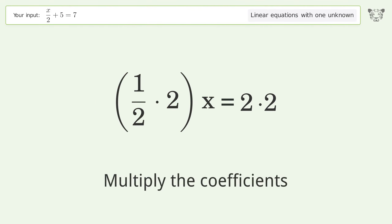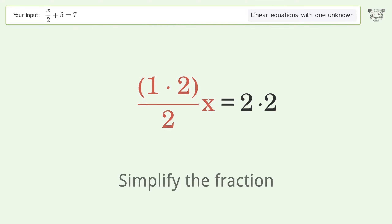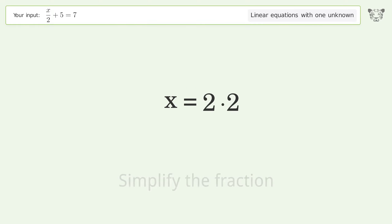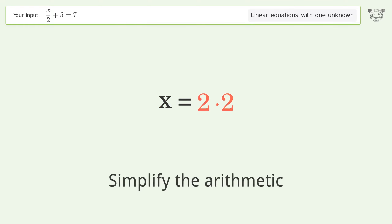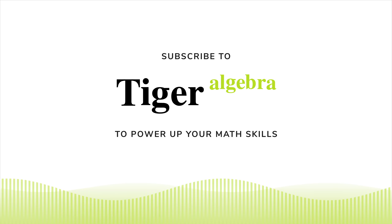Multiply the coefficients. Simplify the fraction. Simplify the arithmetic. And so the final result is x equals 4.